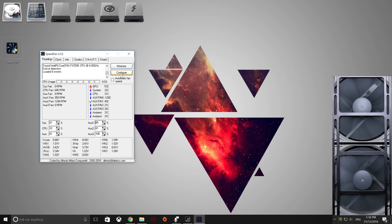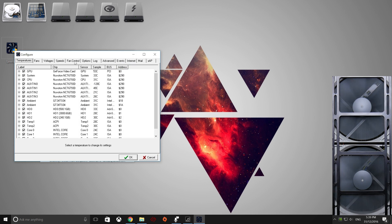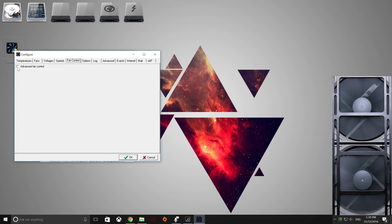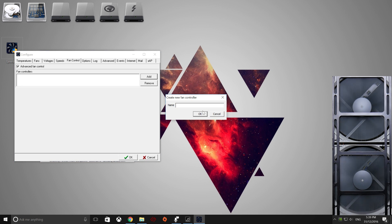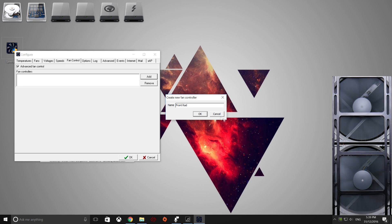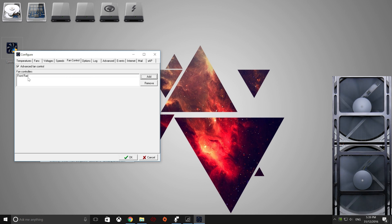So we'll go to configure, go over to fan control, advanced fan control, go add. And this is my front radiator fan, so I'll go front rad, OK, we click on that.